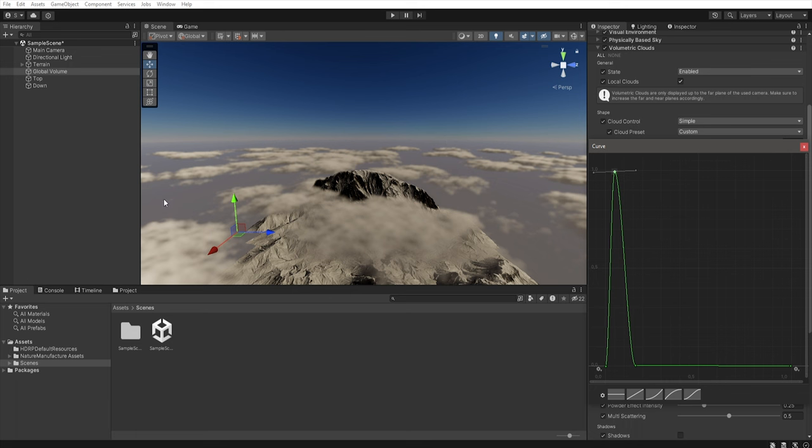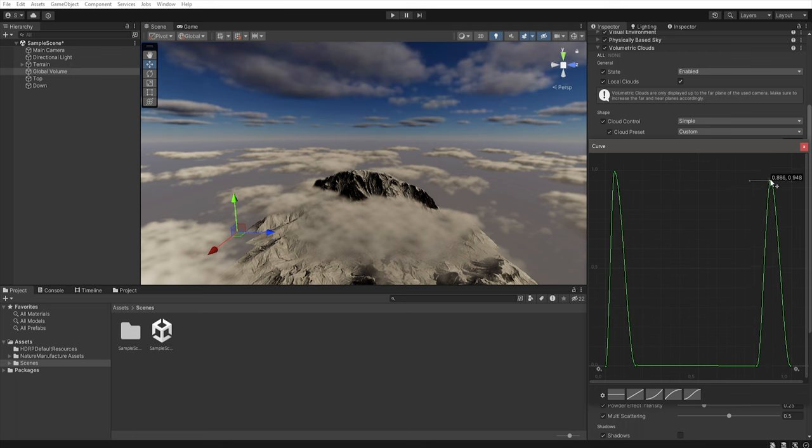So when we add another points here and here and increase this we add clouds in the top layer.